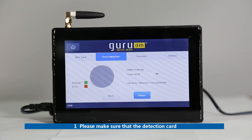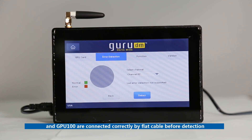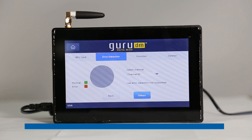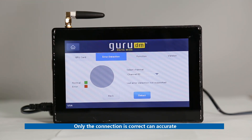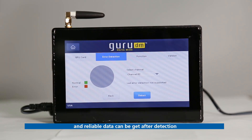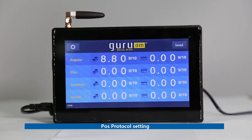Notice: first, please make sure that the detection card and GPU100 are connected correctly by flat cable before detection. Second, the detection card and LED panel should be connected correctly by network cable. Only when the connection is correct can accurate and reliable data be obtained after detection.